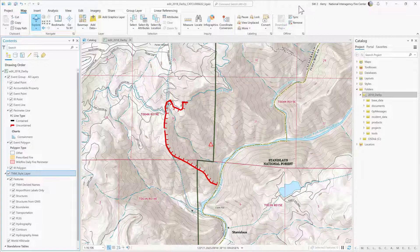Before editing, remember that we need to sync first to confirm that we have the most up-to-date changes from other data collectors and editors.